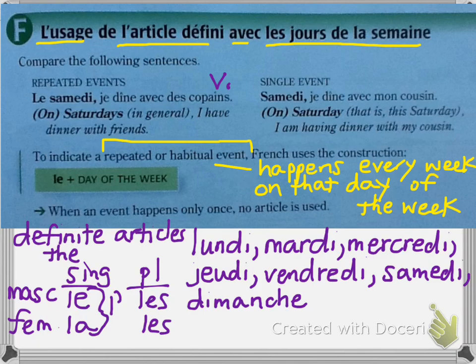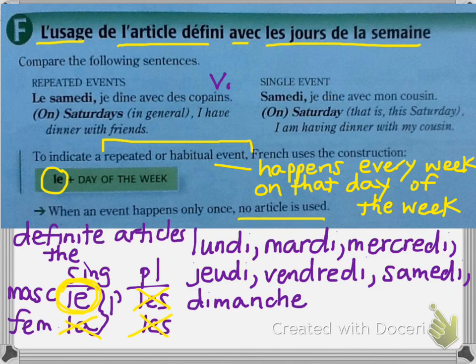When we're talking about a repeated or habitual event — something that happens every week on that day — you put le in front of the day. Notice we only use le with the days of the week, not the other definite articles. When an event happens only once, no article is used. That's how you distinguish in French between a habitual action and a one-time event.